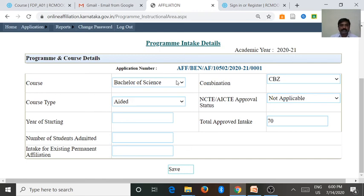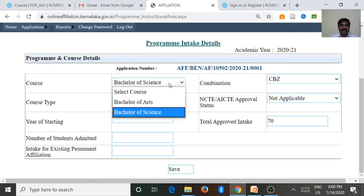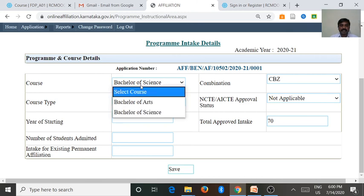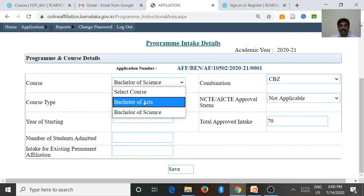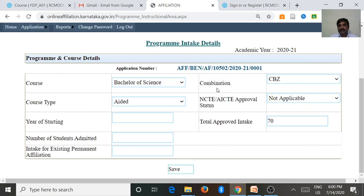This is the program intake details. We want to enter every course and combination — each combination-wise, we want to enter all the fields under program intake details.